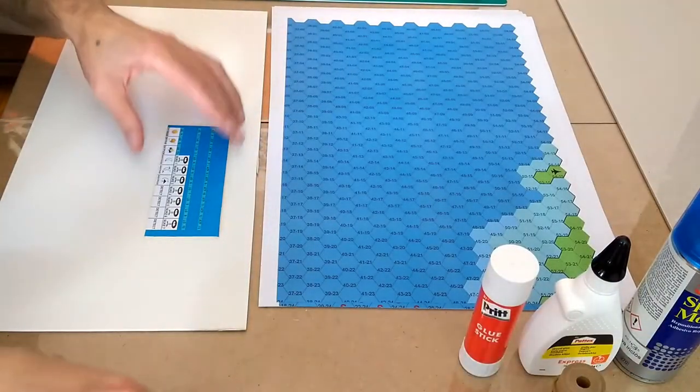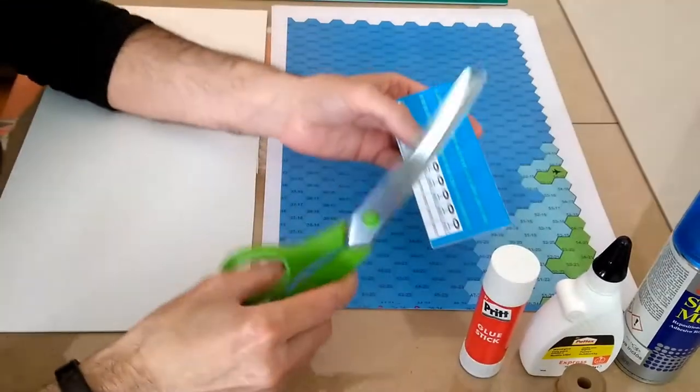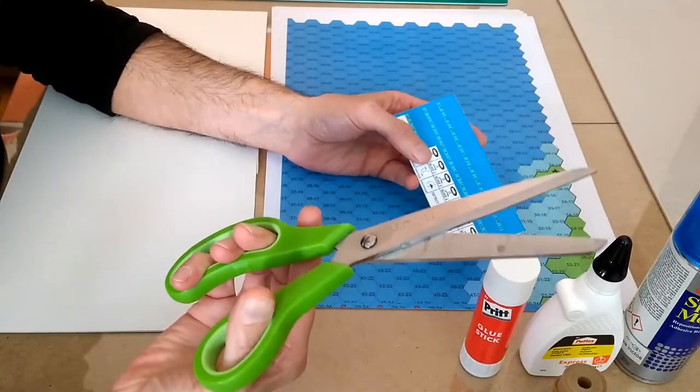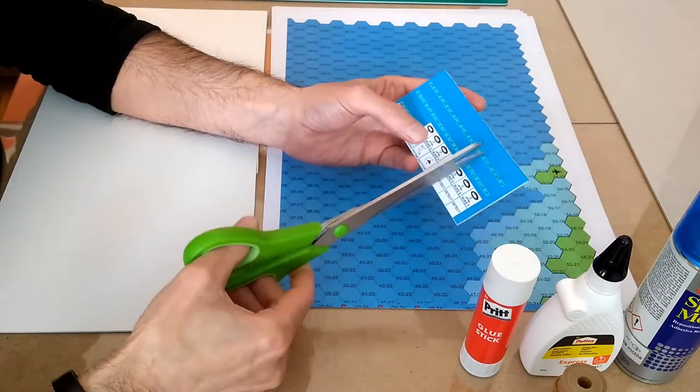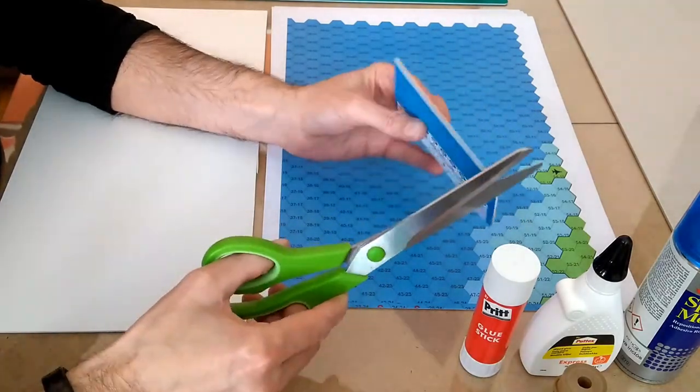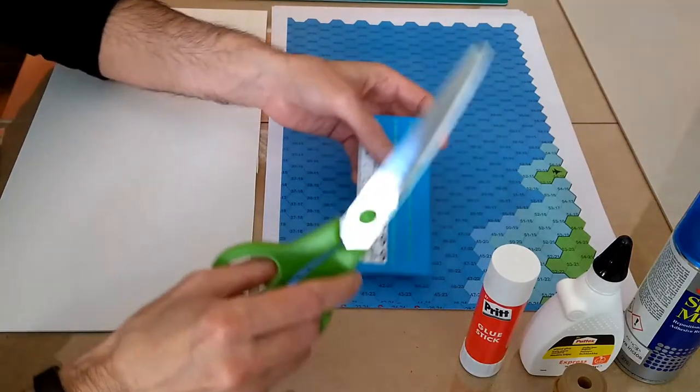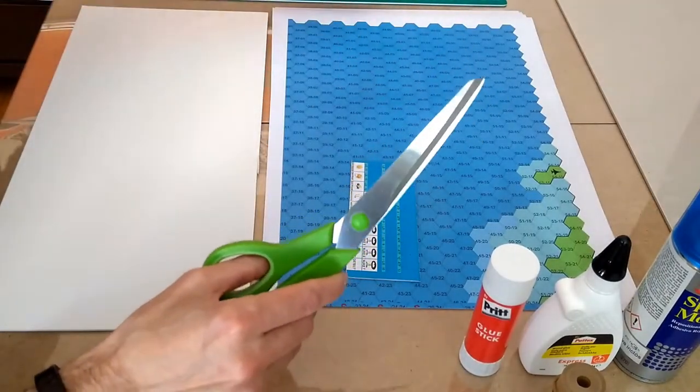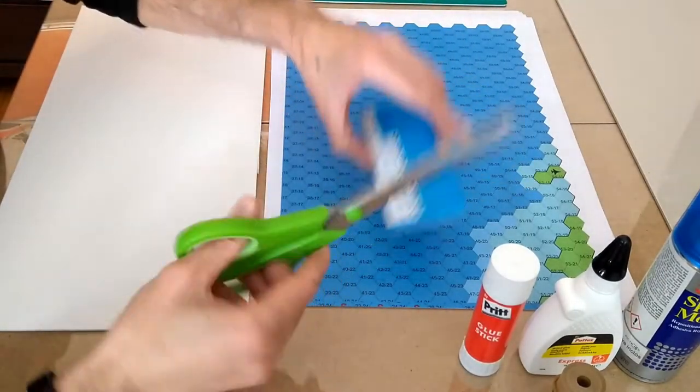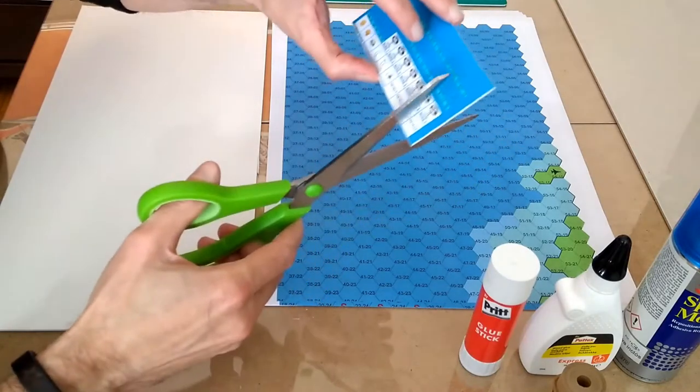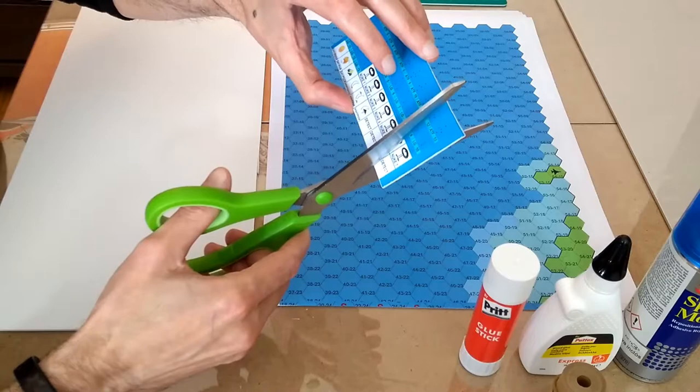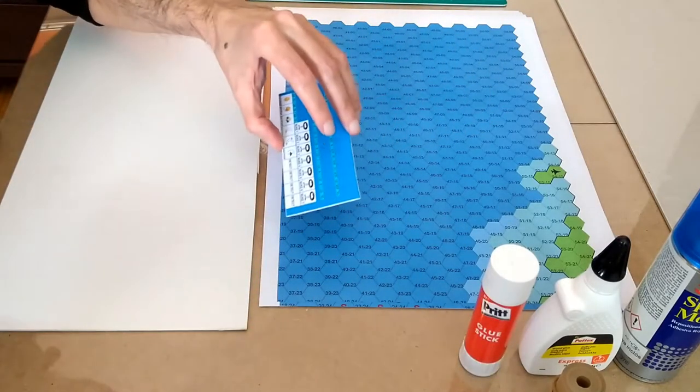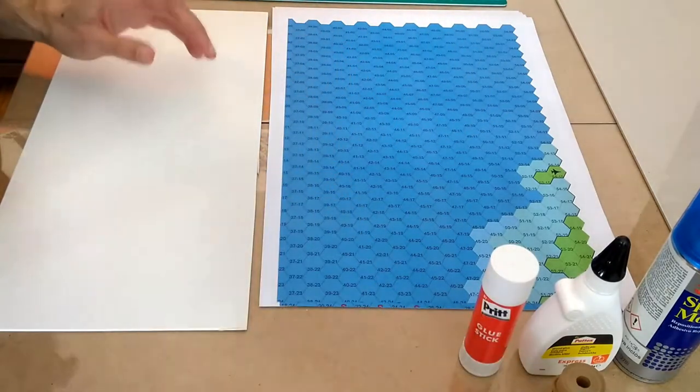I usually use big, long scissors to cut my counters. I don't use a cutter like this, for example, to cut down. I find it a lot easier to do with this. It might take a little bit longer, but it's easier to do for me.